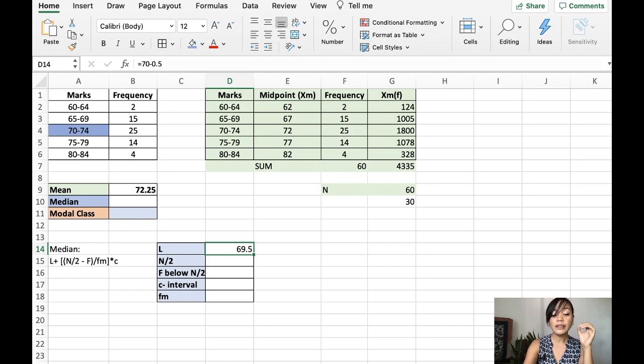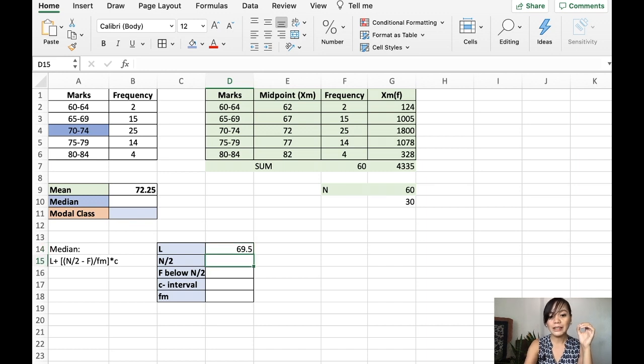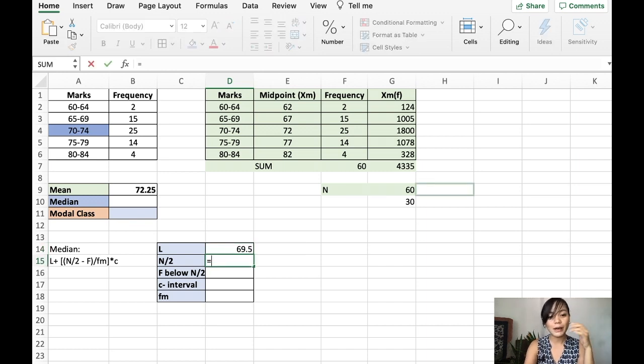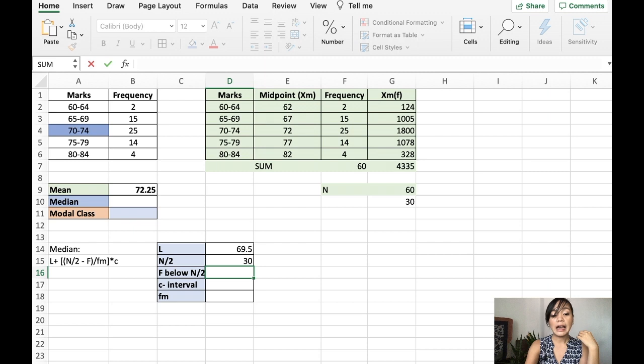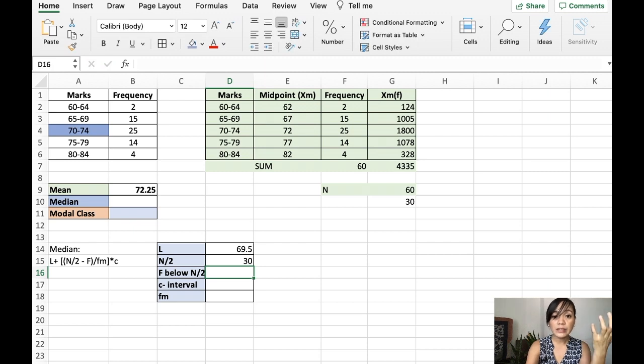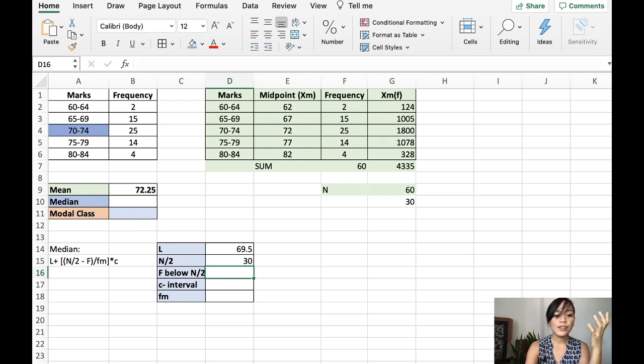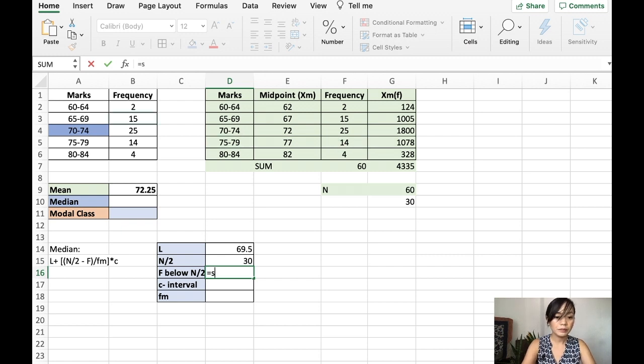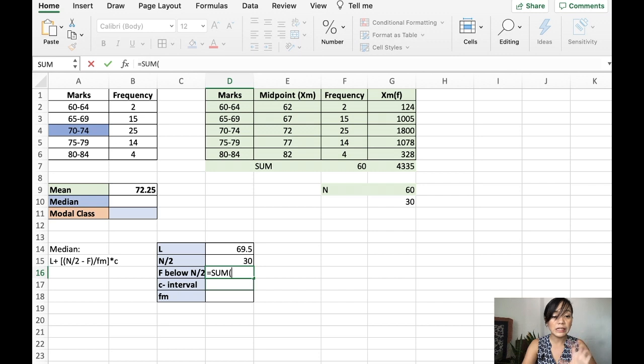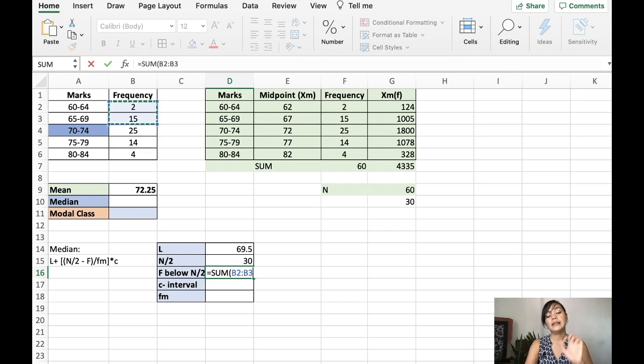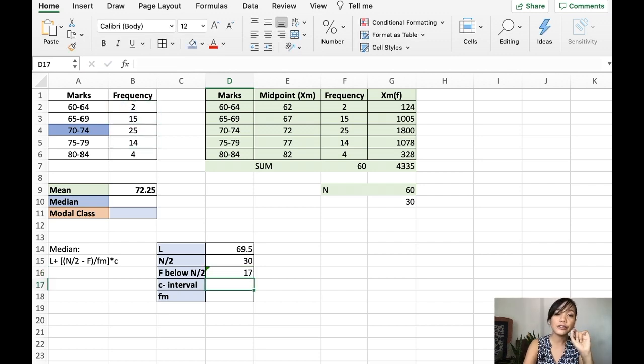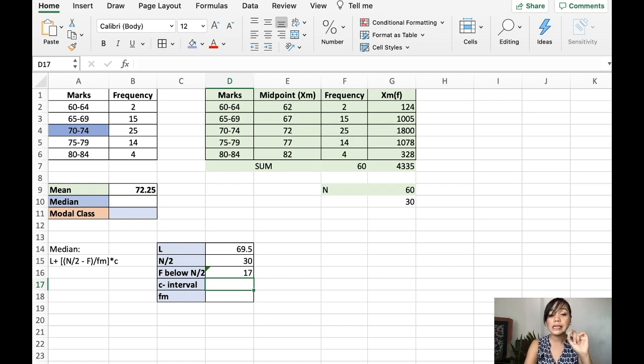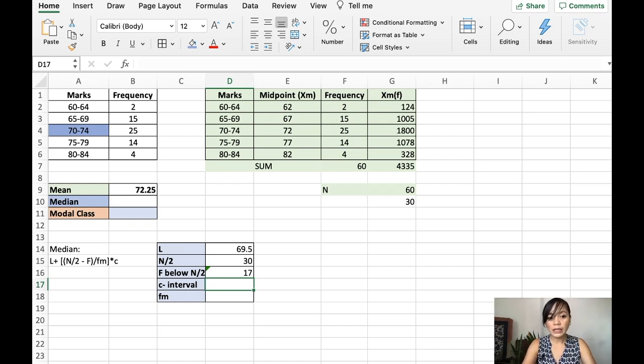The n divided by 2 is simply this one, 60 divided by 2. The frequencies below the n divided by 2 is just the sum of 15 and 2. So, we have this one. The next one is the class interval or the class width, C. To know C, all you have to do is check this one.